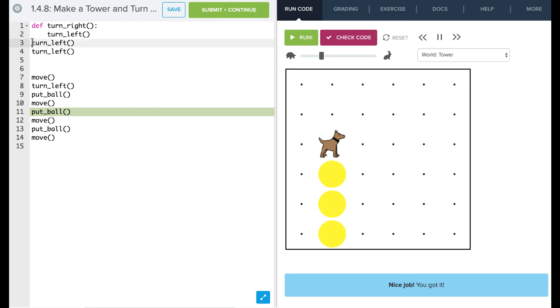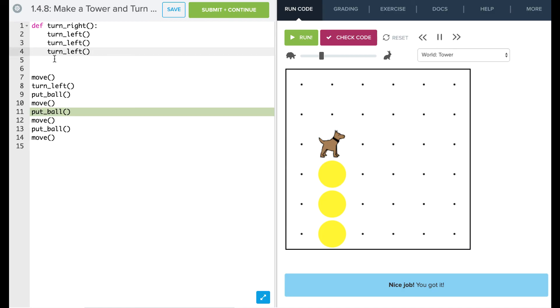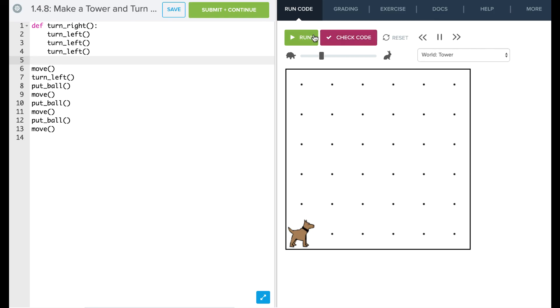So now we have to make sure that we are indenting all the same. Remember, our code that's indented is part of our function and our code that's not indented is not part of our function. So all these commands will not be part of our function, all of these are.